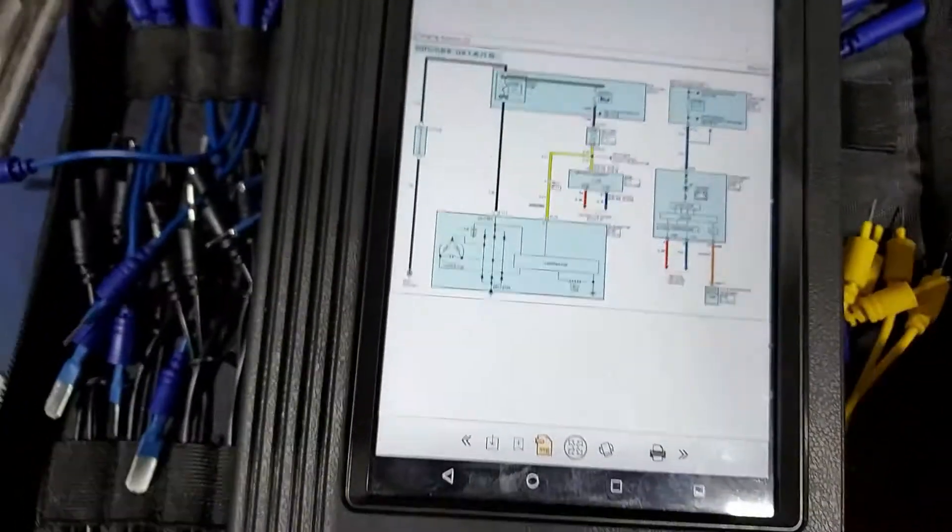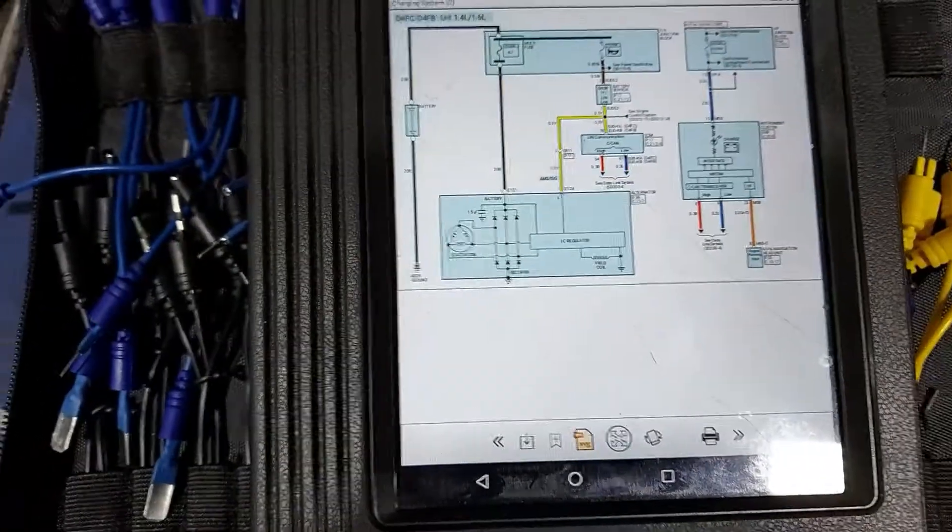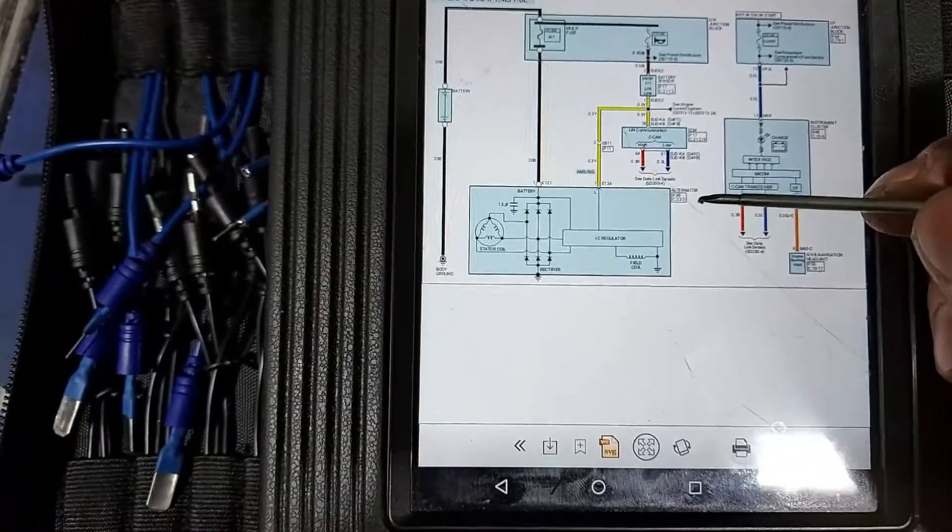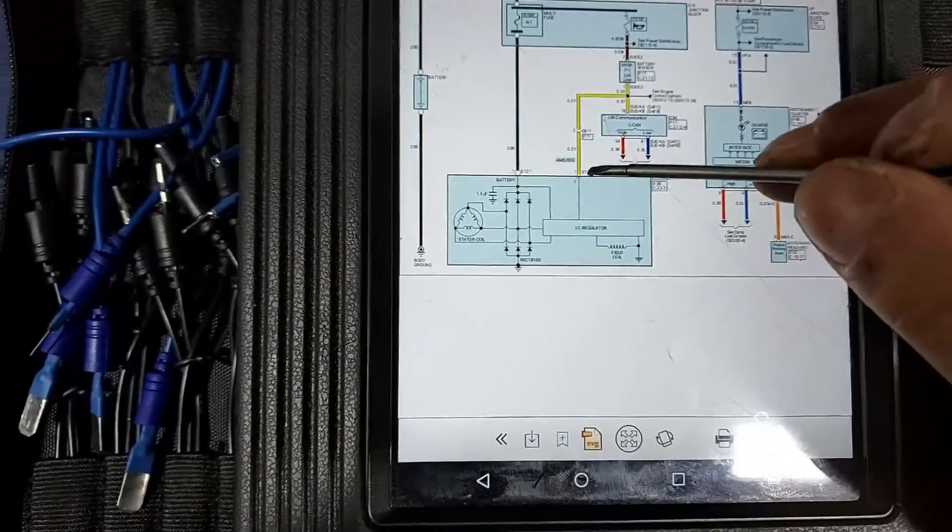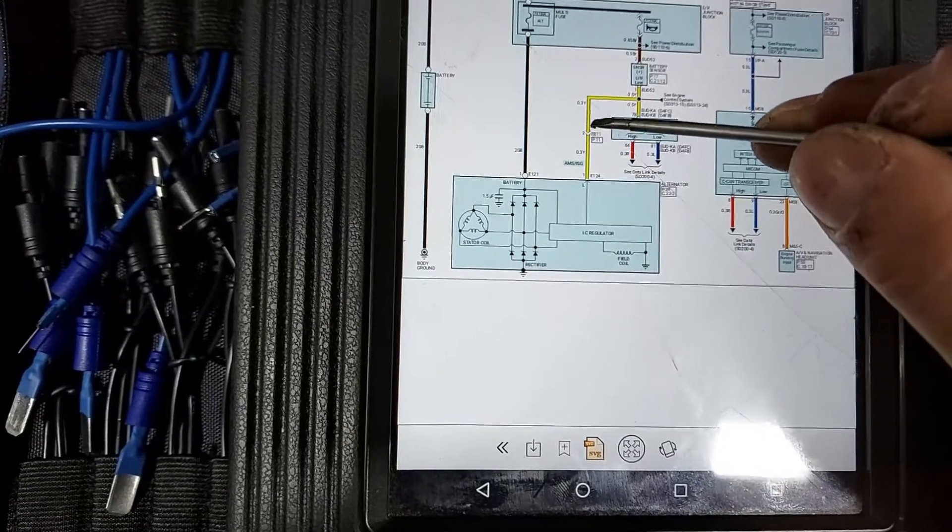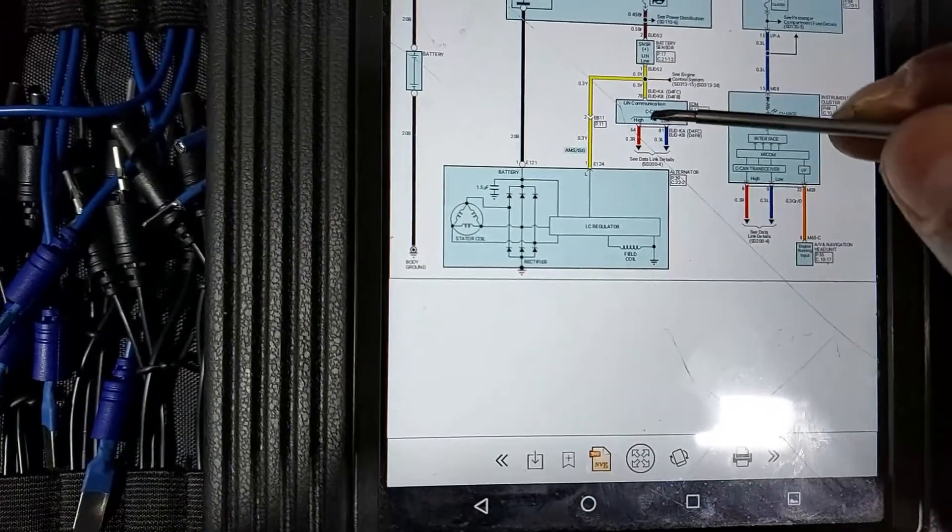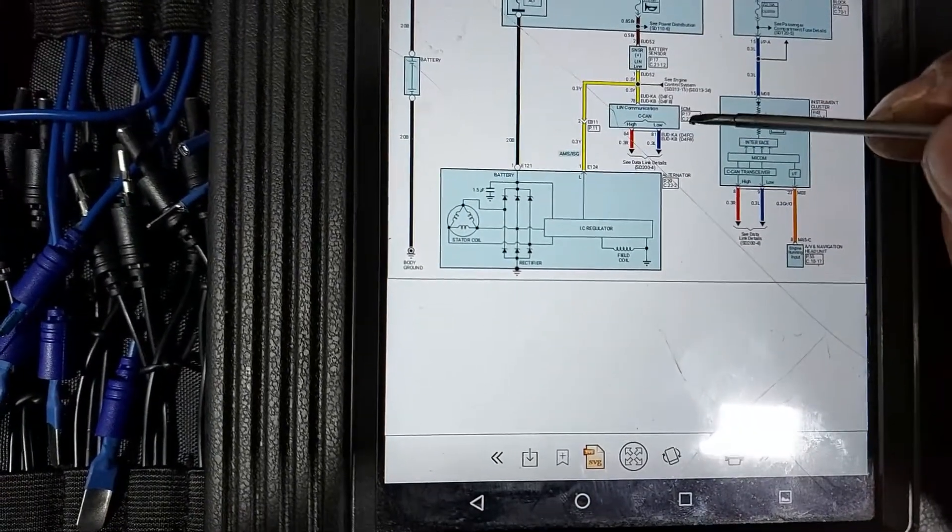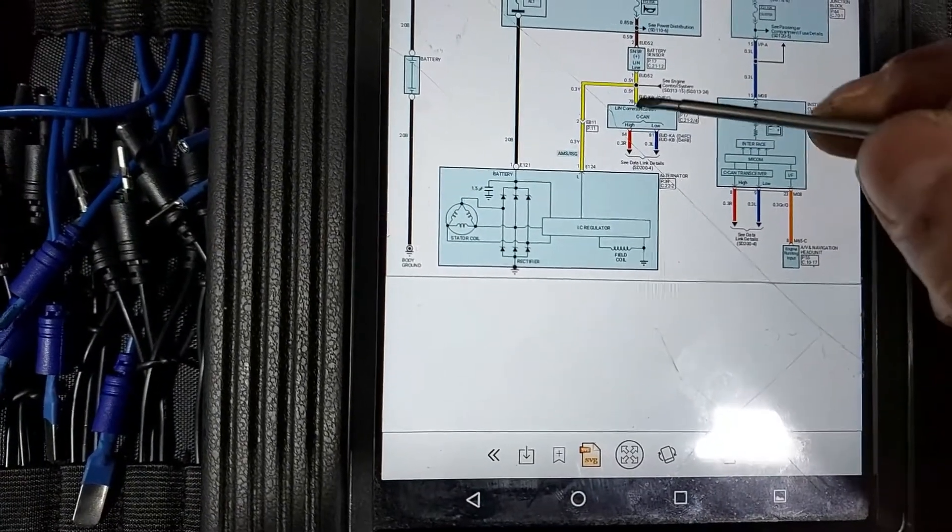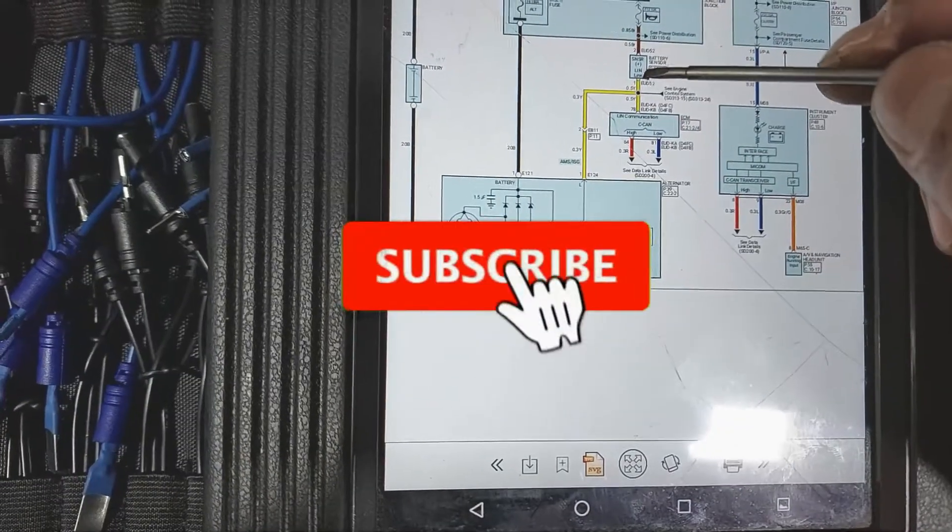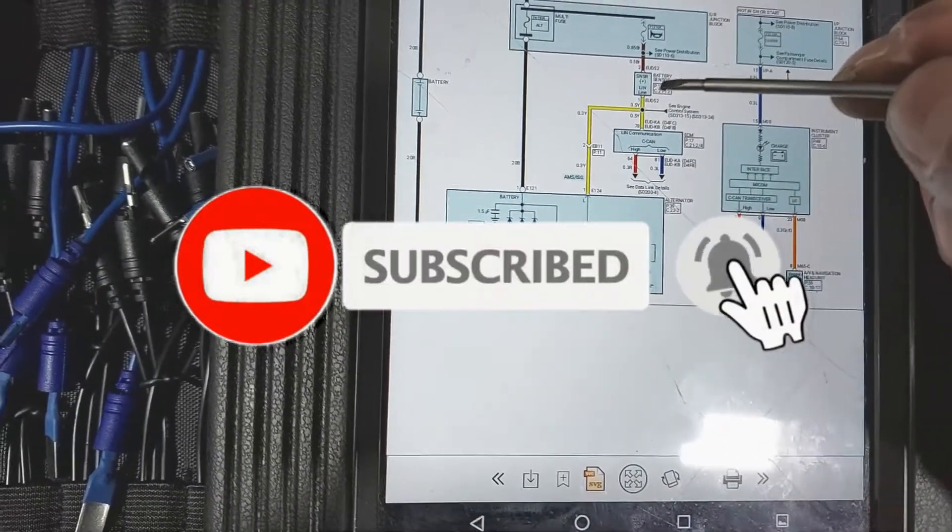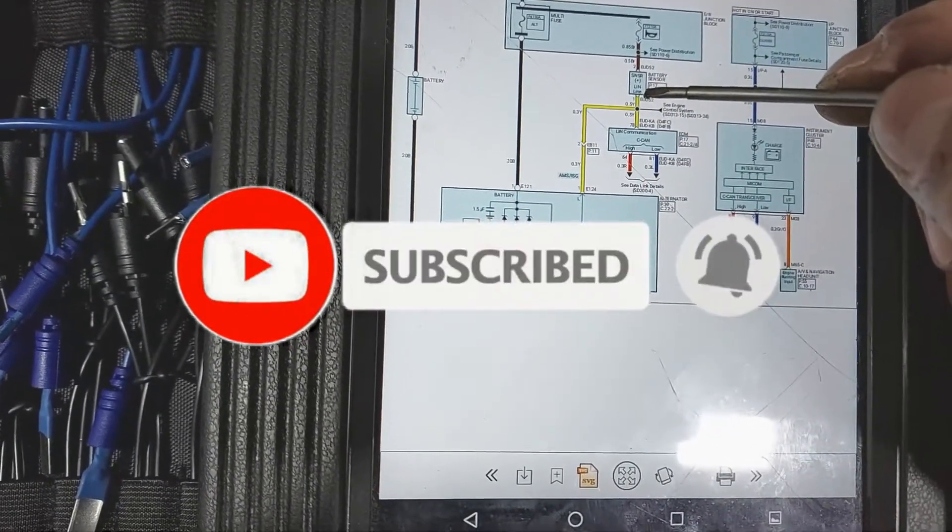And here is the wire diagram and this is our alternator there. You can see this is the communication line, the yellow wire which goes into the ECM on pin 78 and goes to the battery sensor there.